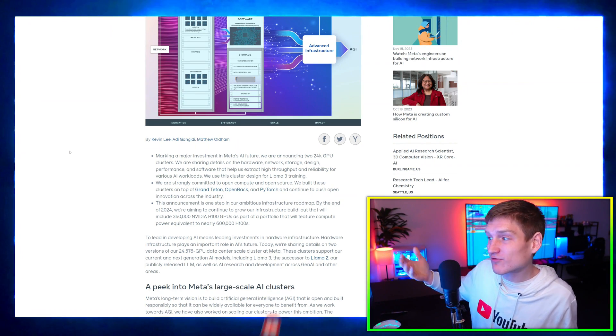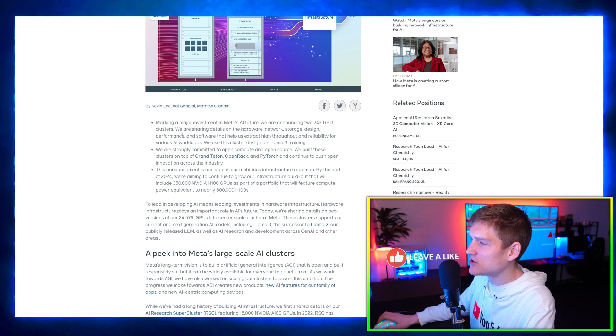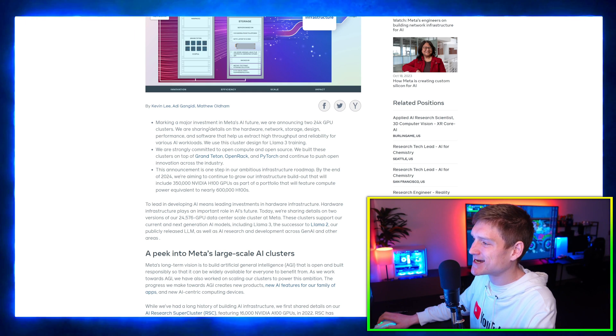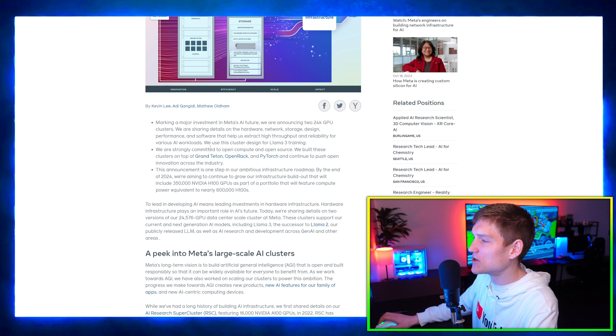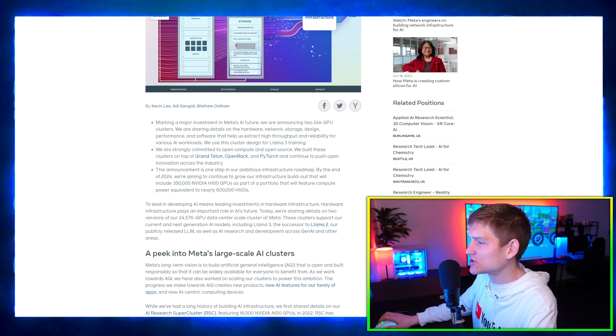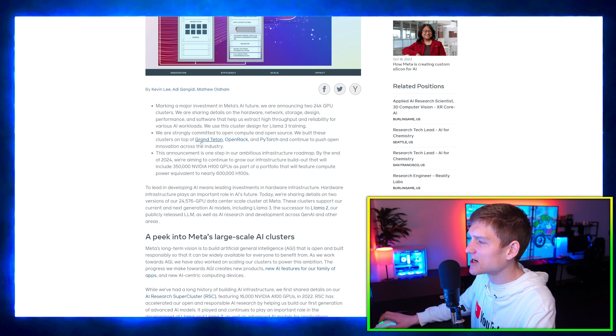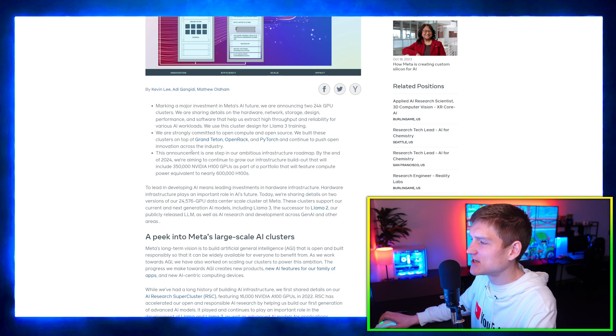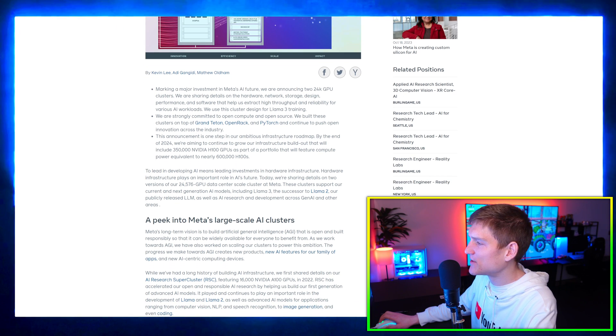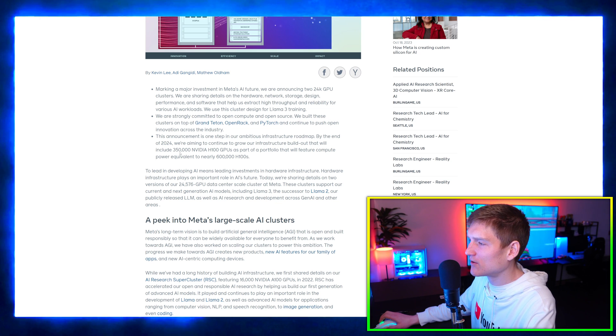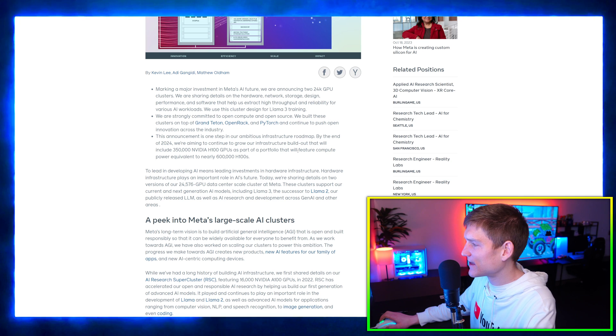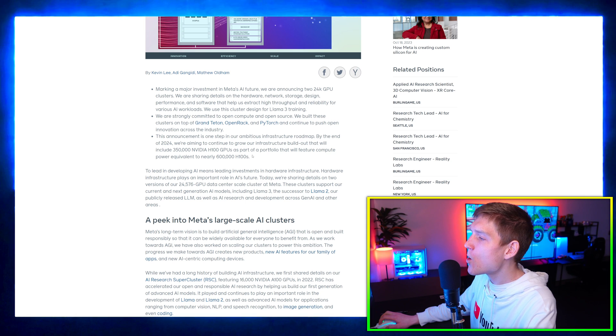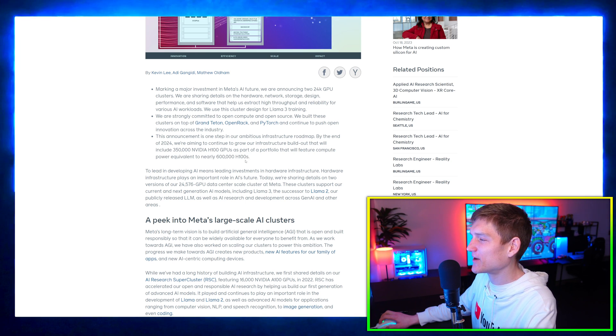To be fair, some of you may be in the same boat as me, hence why you're watching a video rather than reading these articles. Marking a major investment in Meta's AI future, we are announcing two 24K GPU clusters, and we're sharing details on the hardware, network storage, design, performance, and software that is going to help extract high throughput and reliability for various AI workloads. We use this cluster design for Llama 3 training. By the end of 2024, we're aiming to continue to grow the infrastructure buildout that will include 350,000 NVIDIA H100 GPUs as part of a portfolio that will feature compute power equivalent to nearly 600,000 H100s. Whoa baby, this is where having multi-billions of dollars comes into play. Oh my goodness, bro.